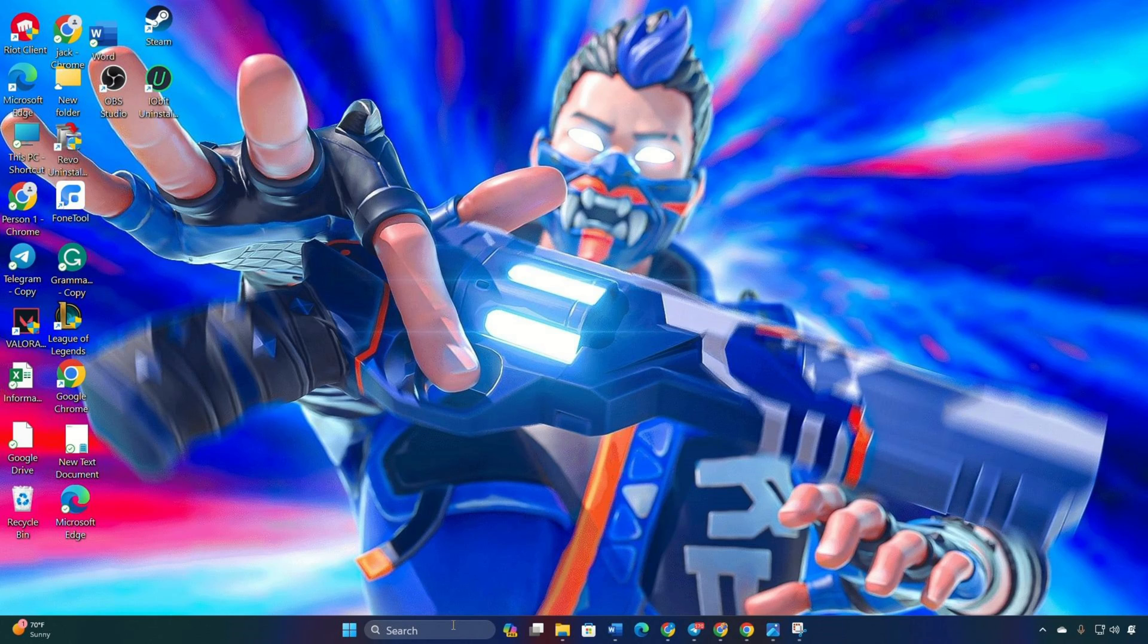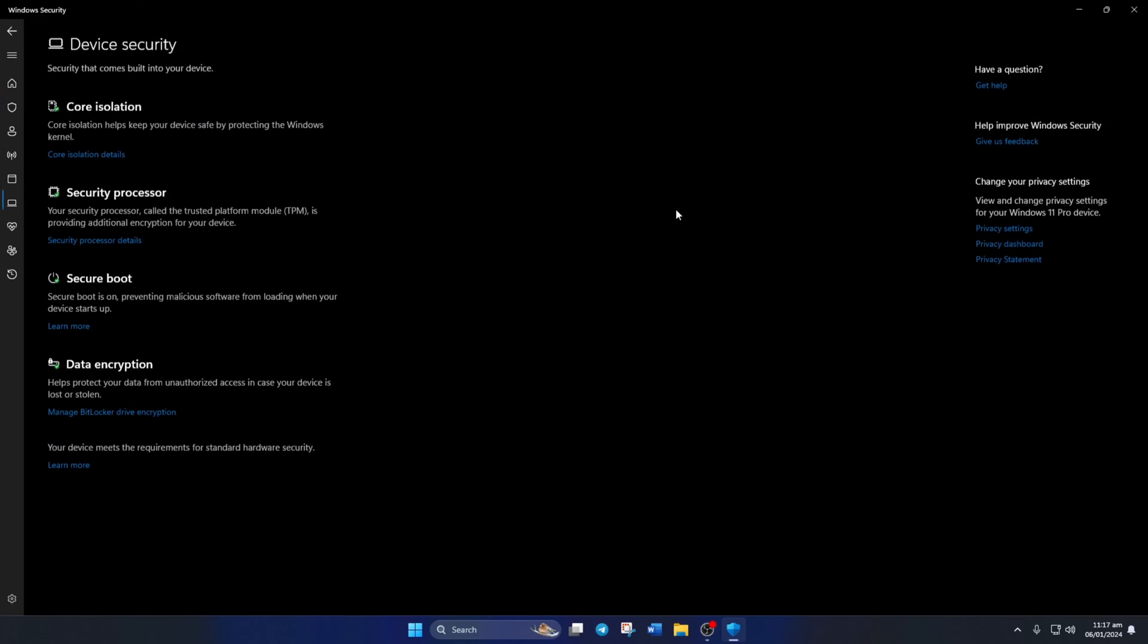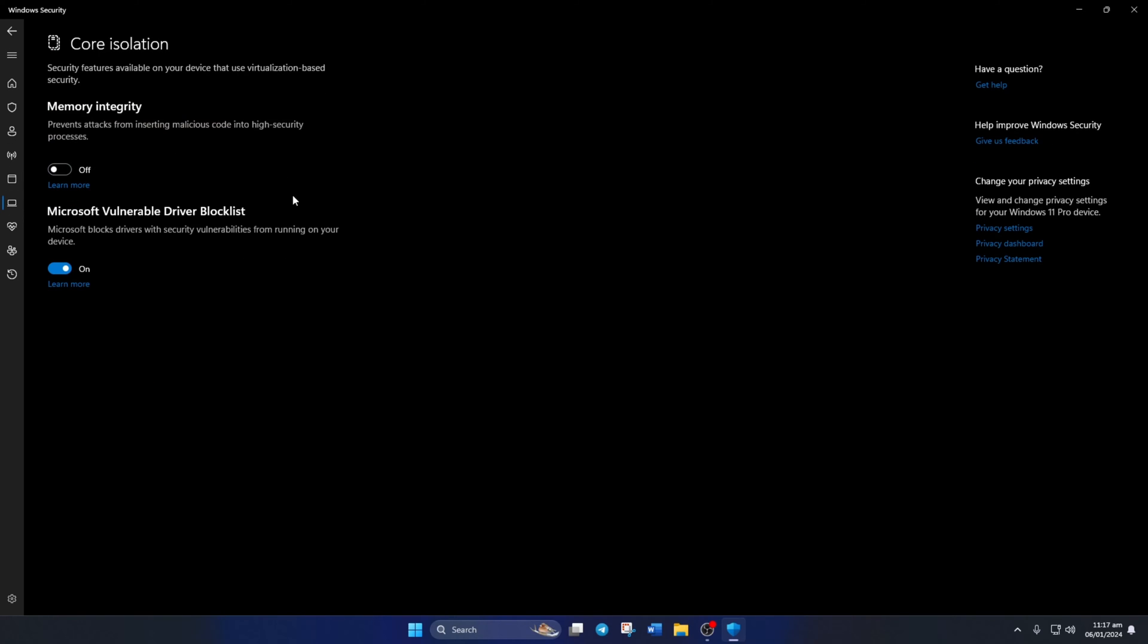Solution 2. Disable virtualization based security. Click on device security. In the core isolation section, click on core isolation details. Turn off memory integrity. Restart your computer and Valorant should launch without the VAN 9005 error.